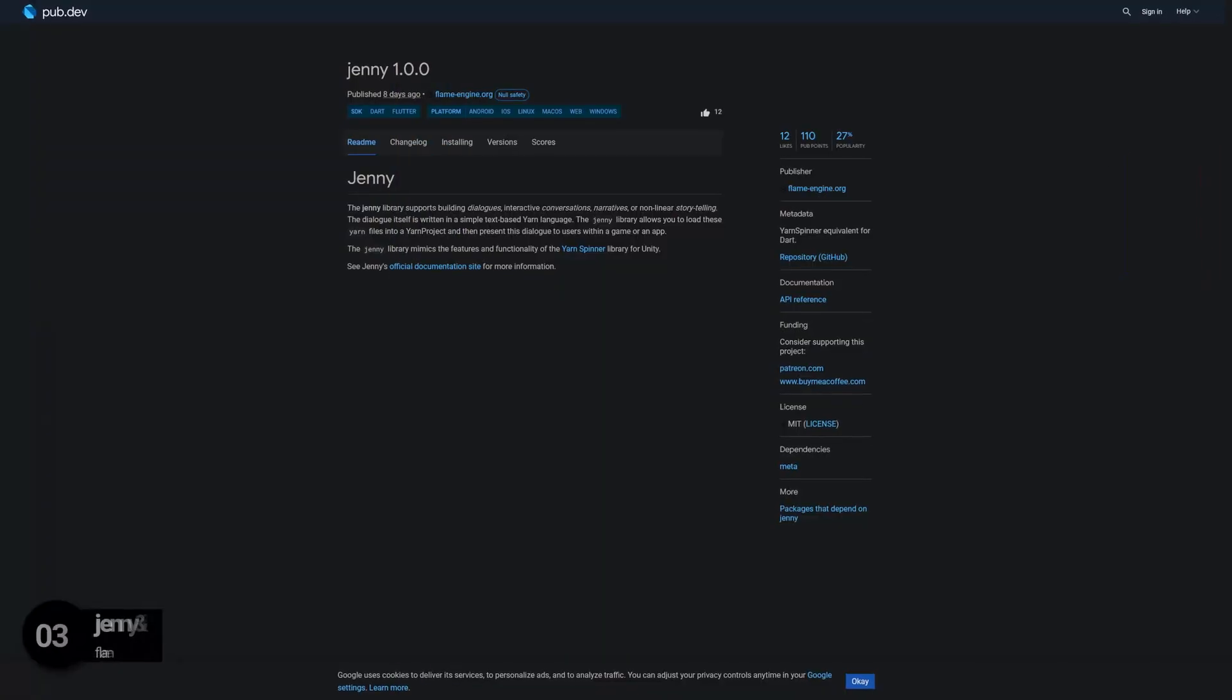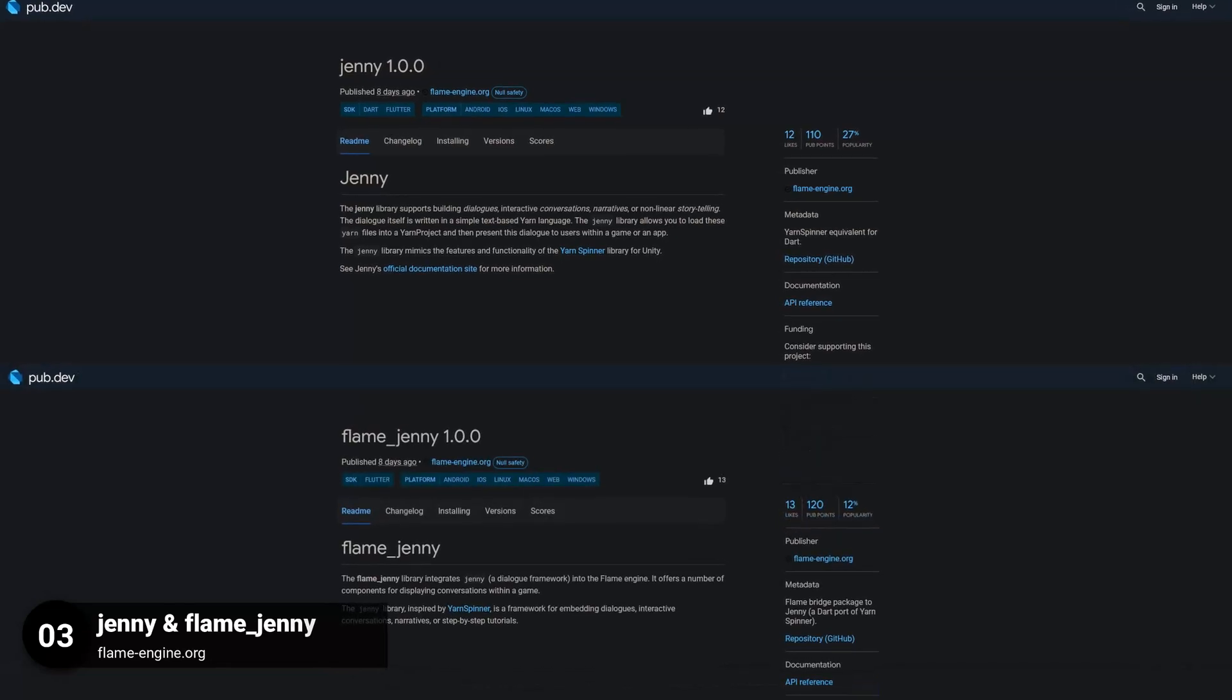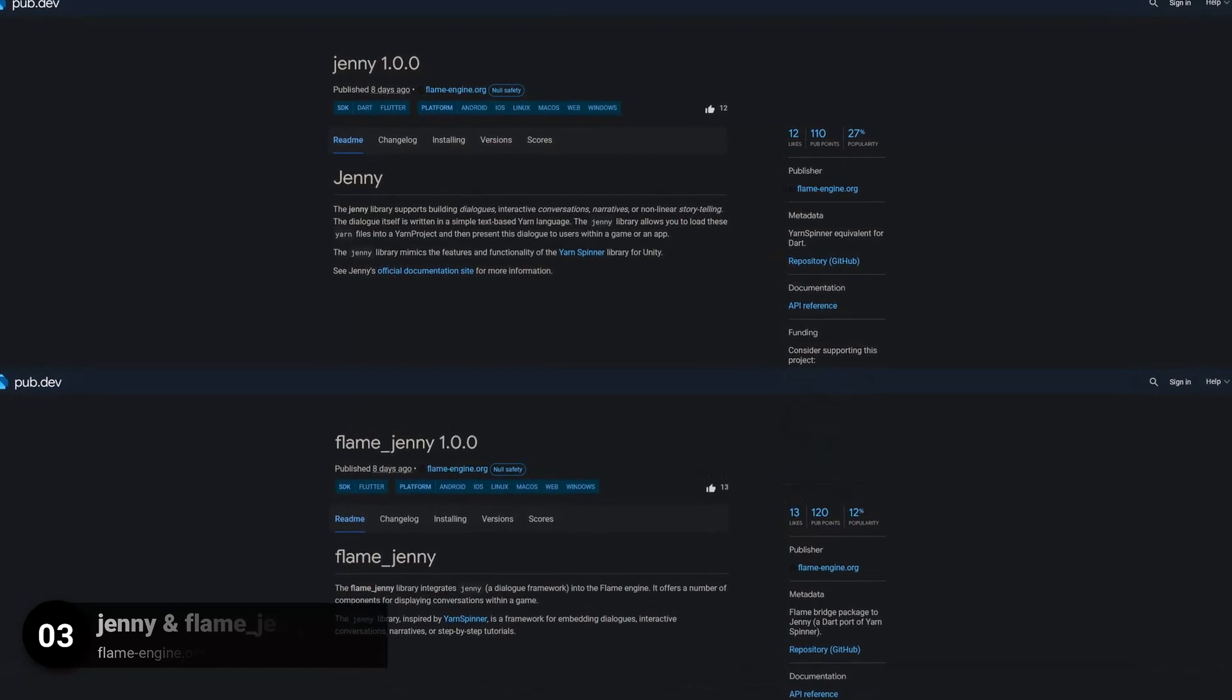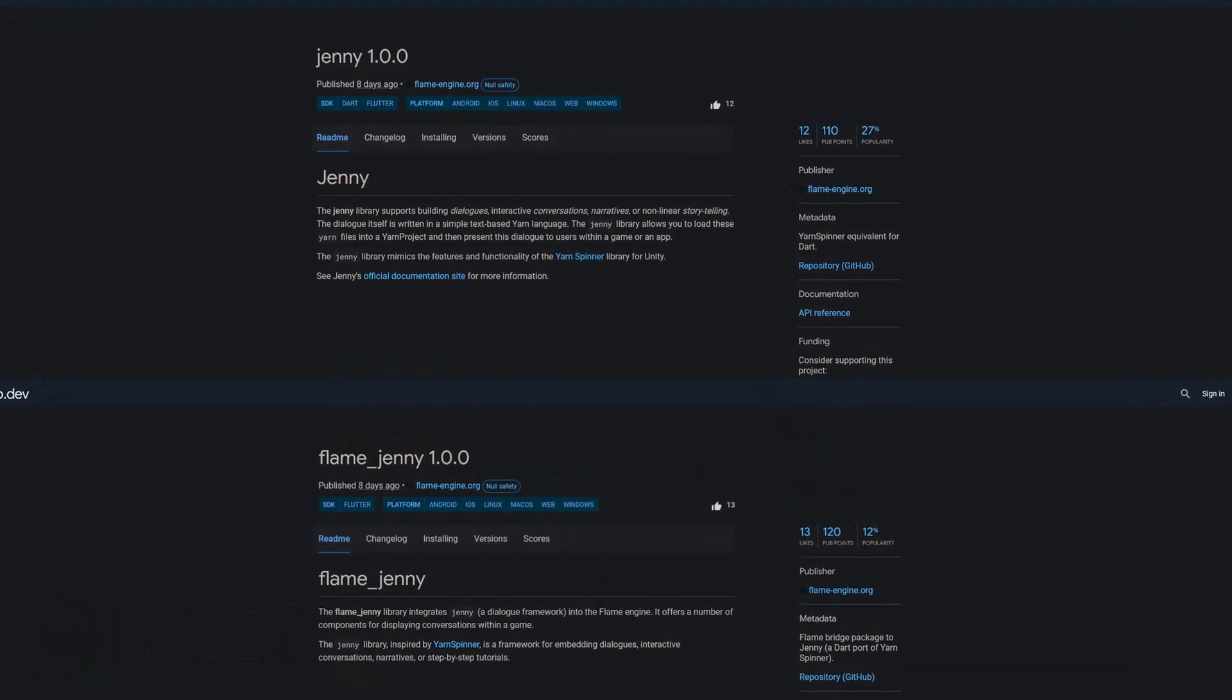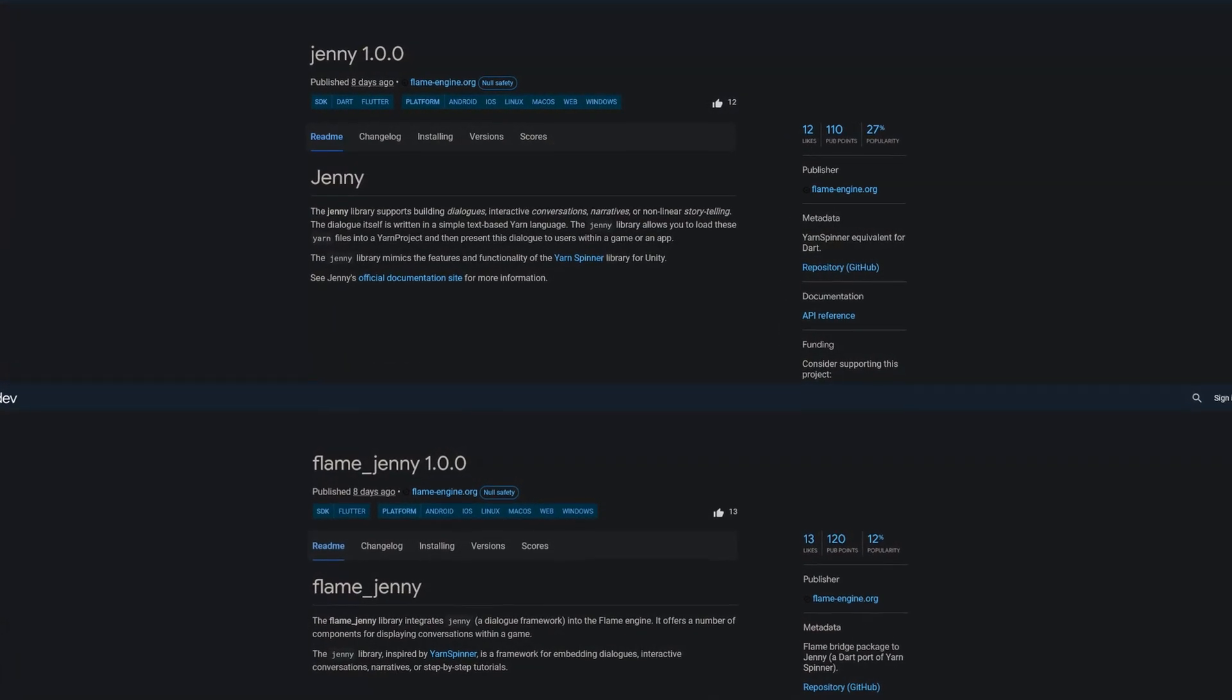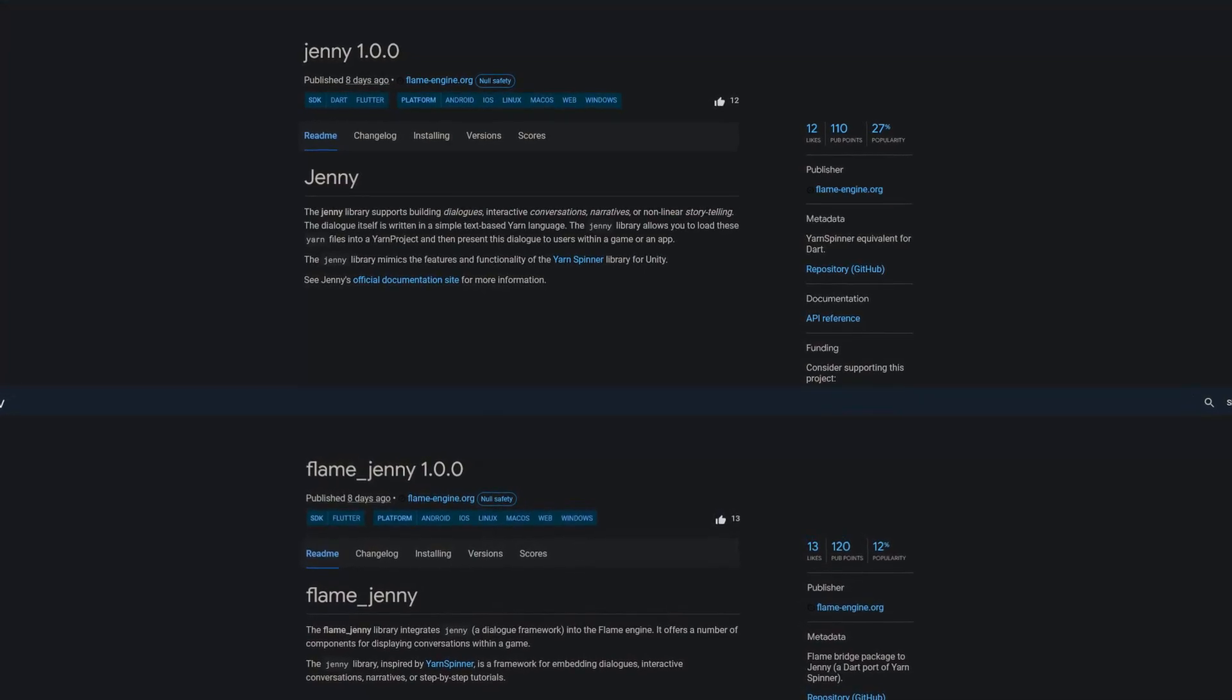Number 3 is called Jenny and Flame Jenny. Jenny is a yarn spinner equivalent for Dart and Flame Jenny is a flame bridge package to Jenny.